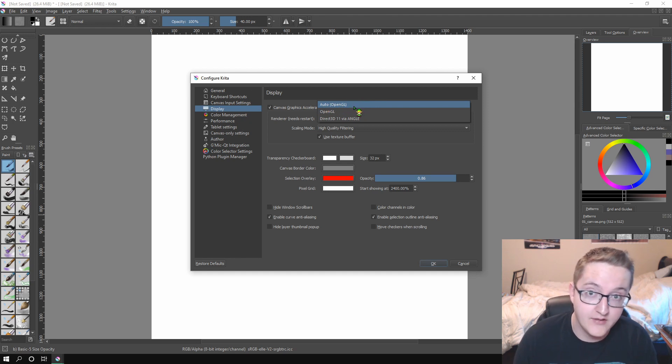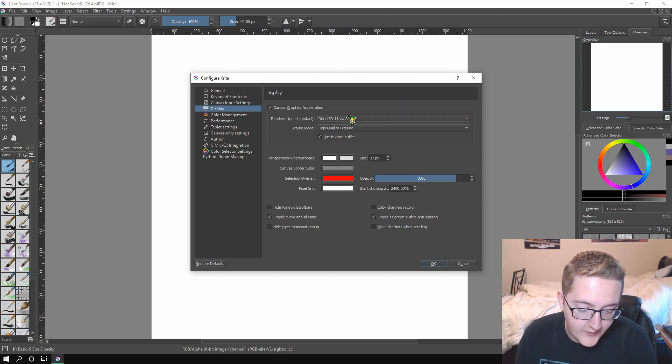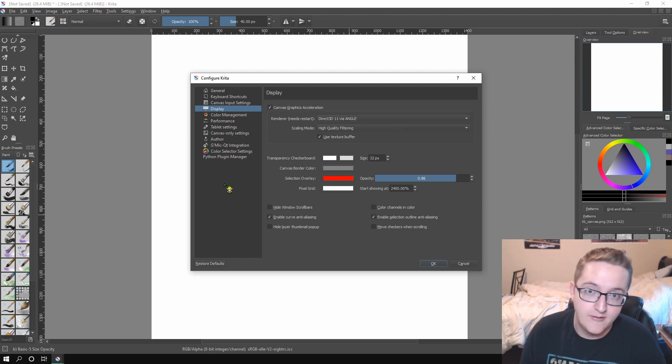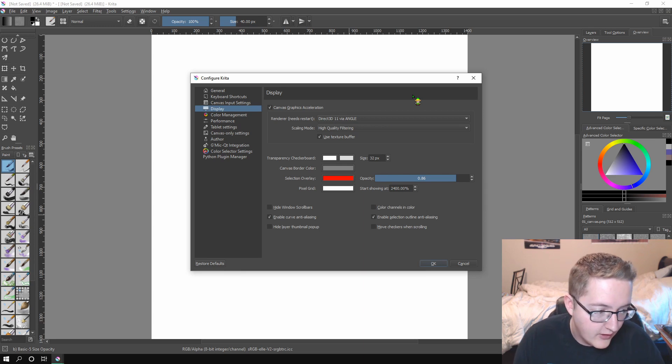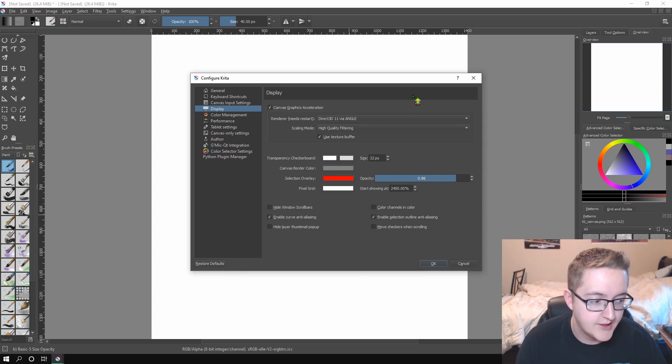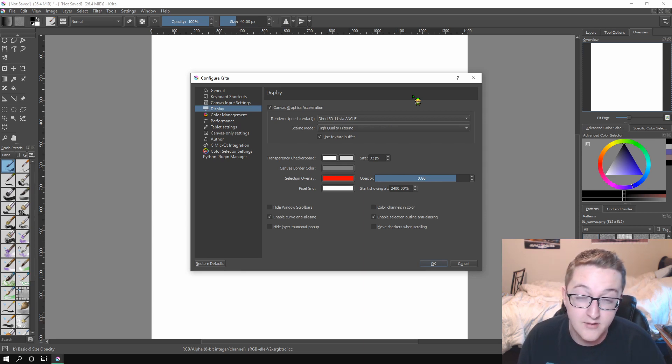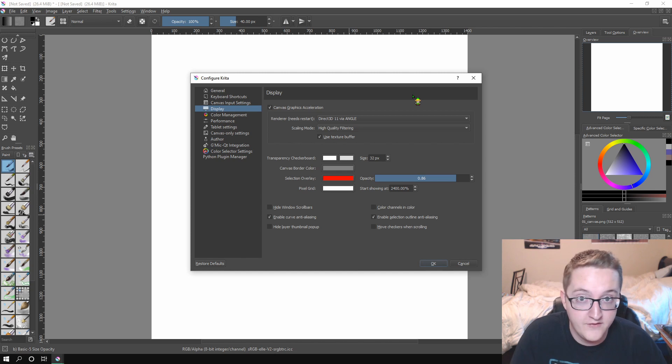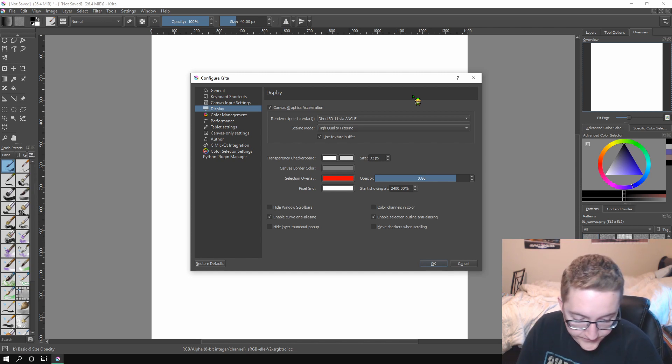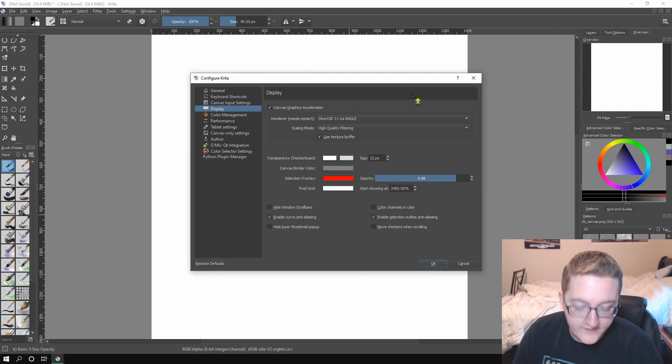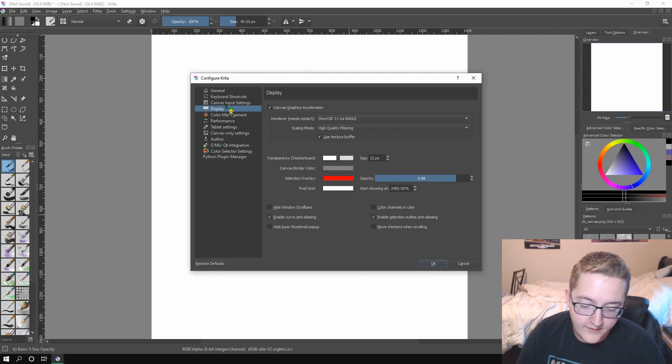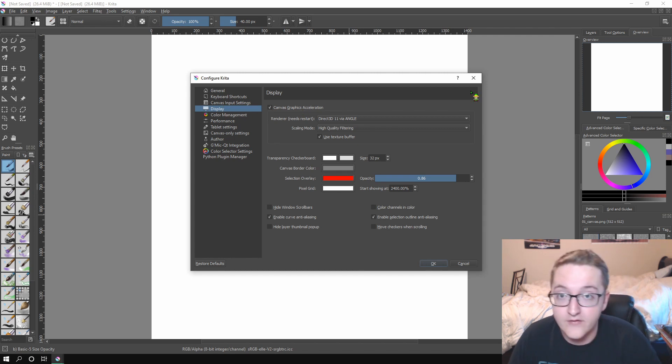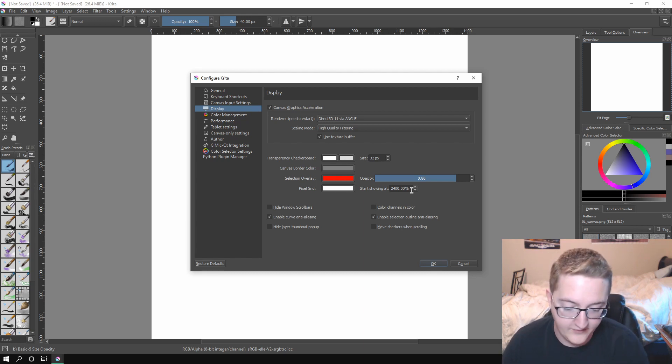There's going to be an auto option, which is OpenGL. Click the one that's not OpenGL. I think that runs on your hardware, which means that it runs better from what I've heard. It just makes the entire program run better. I don't know why it's not the default. So use that, make sure you do that. And then there's some other things you can do to make the experience nicer for you.